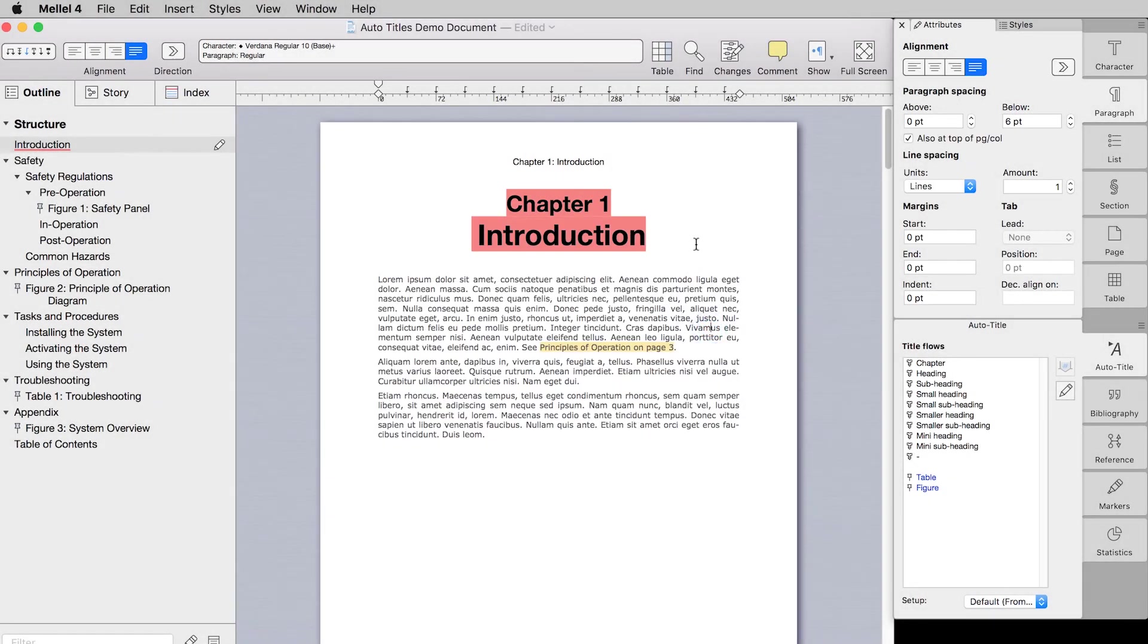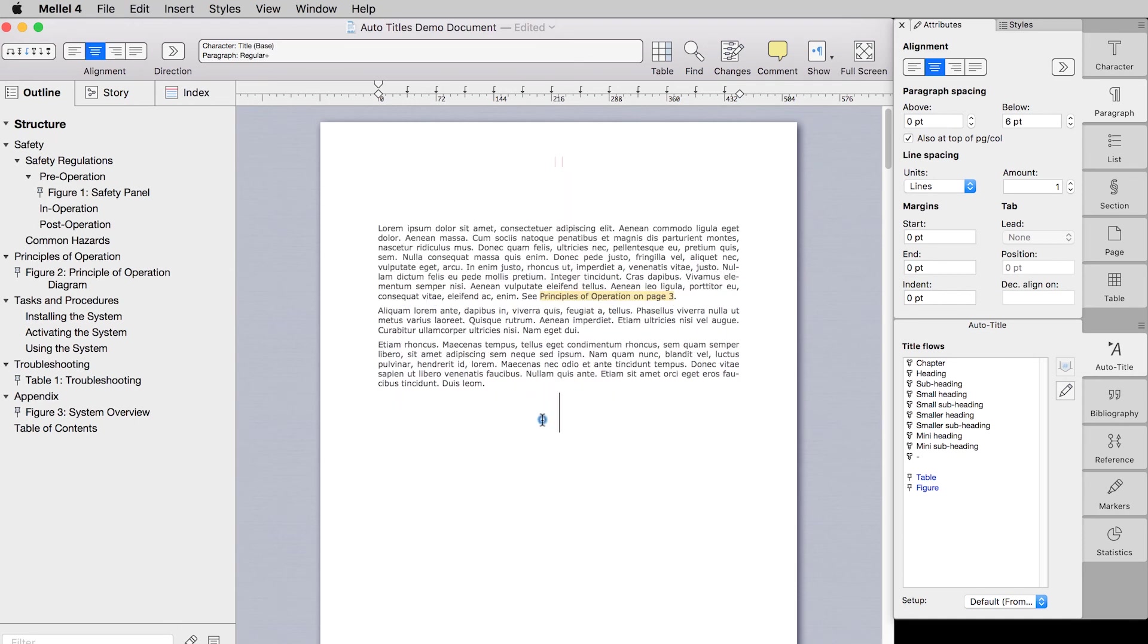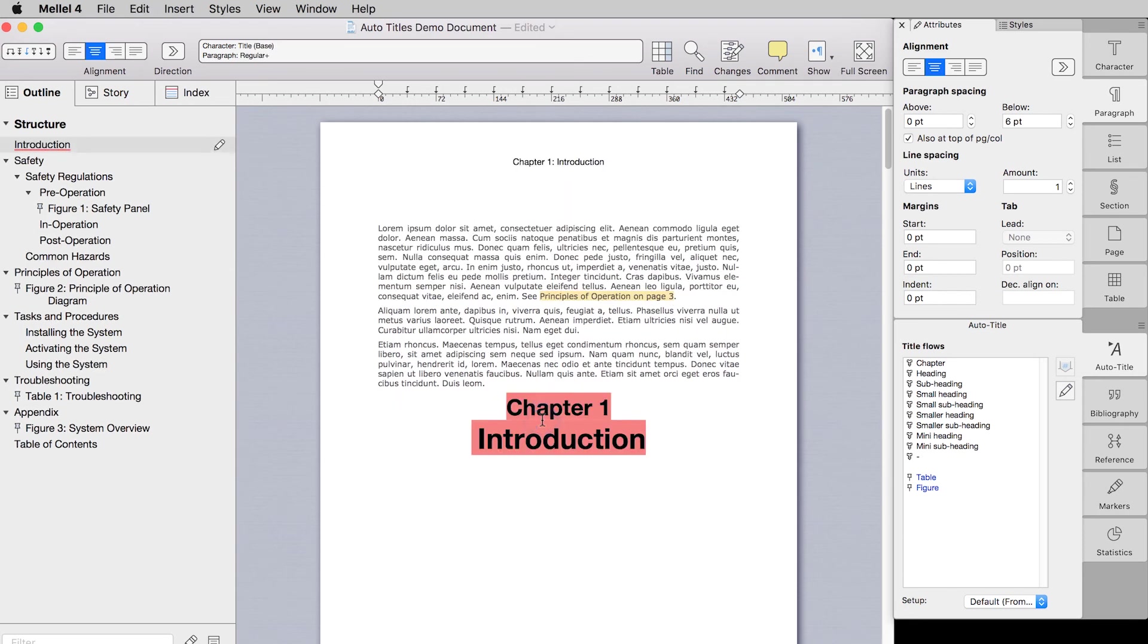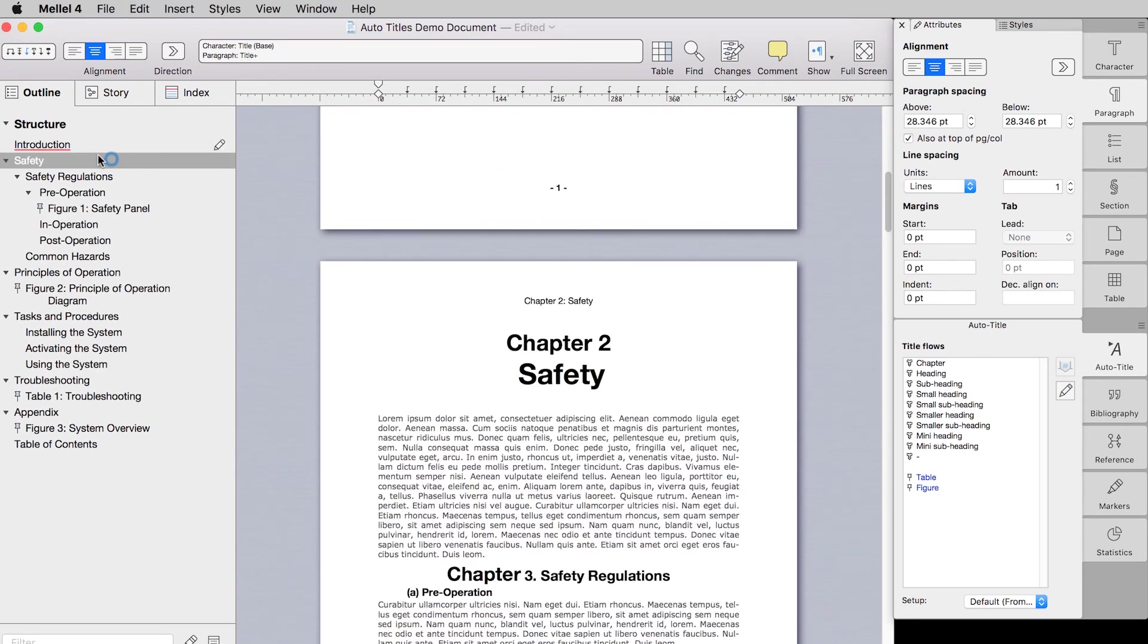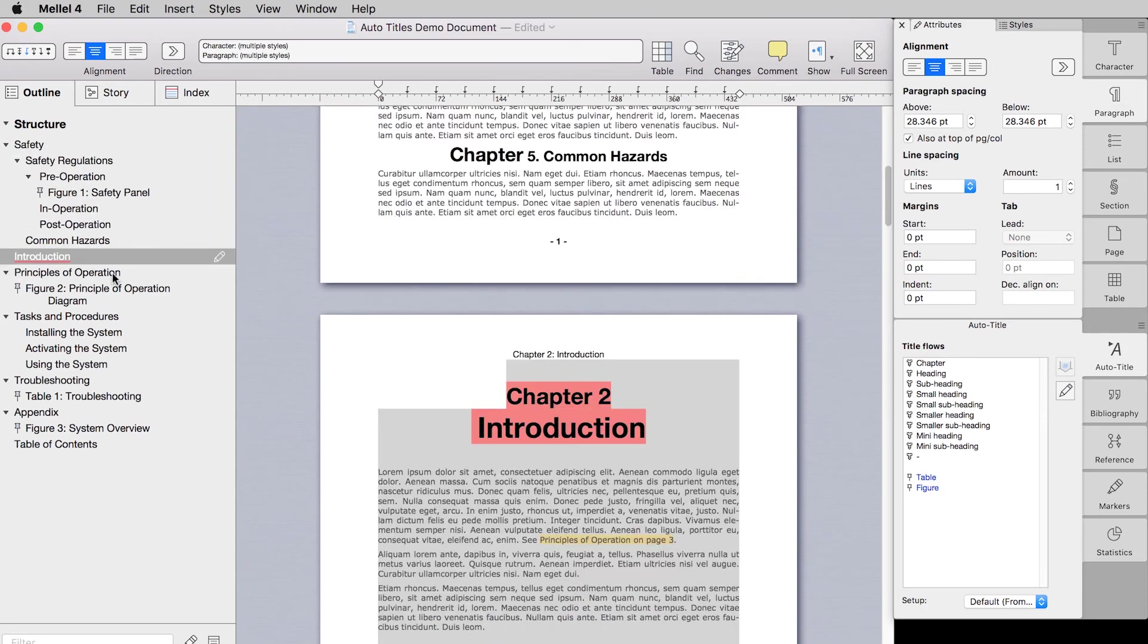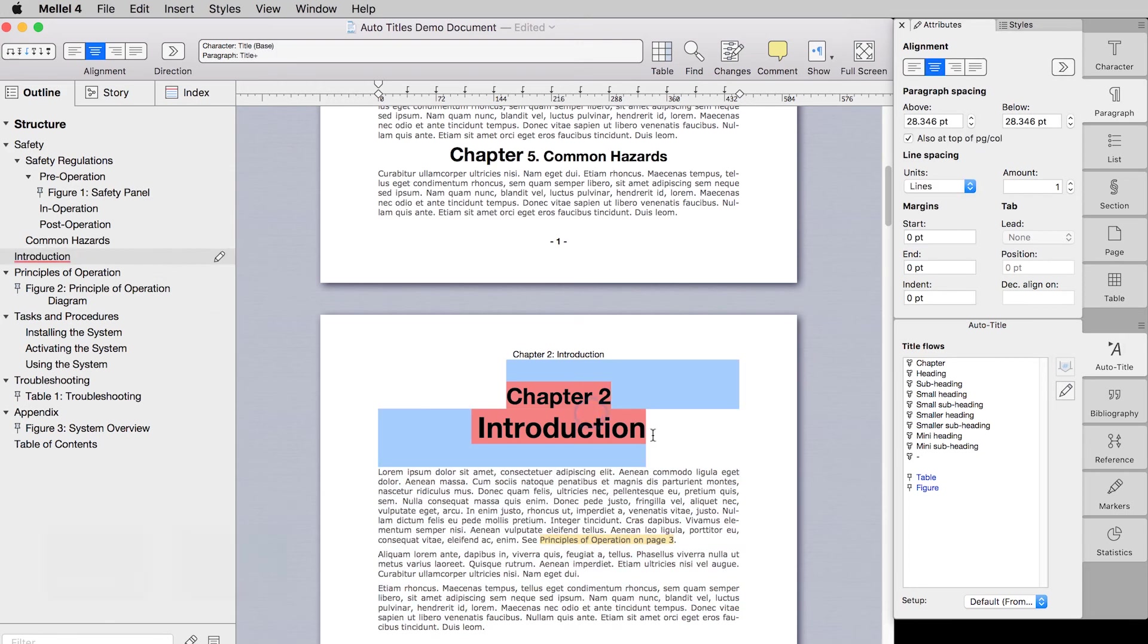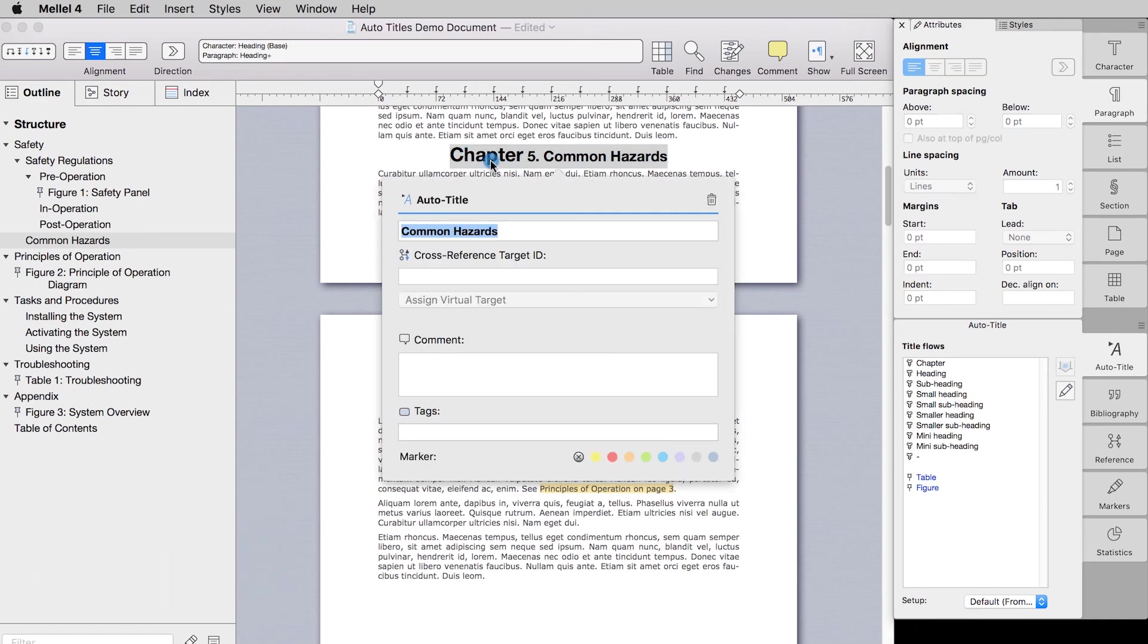And lastly, you can copy and move auto titles to the document just like any other element using the various cut, copy and paste tools. You can also use the outline to move auto titles by clicking and dragging them to the desired location. To delete the auto title, select it in the document area or in the outline pane and press command backspace or double click it and click the trash button.